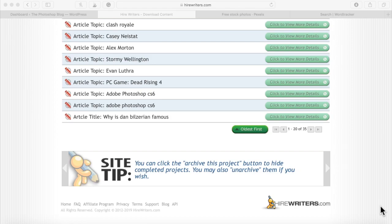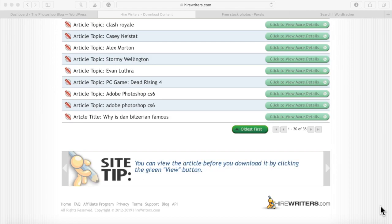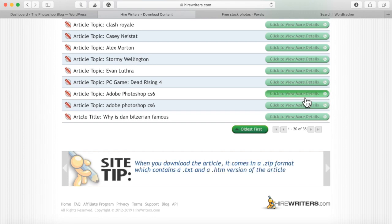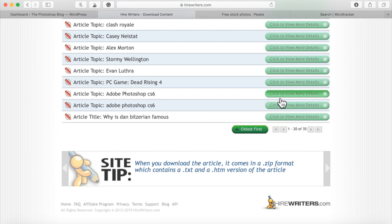Here we go — it's time for my favorite and most important part: adding the content. I'm going to go over to HireWriters, which I'm on right now, and grab the Photoshop articles I've had written. I'll copy the articles, paste them over to my blog, and do the other necessary things you're also going to watch me do.